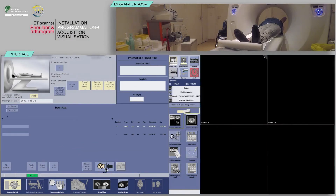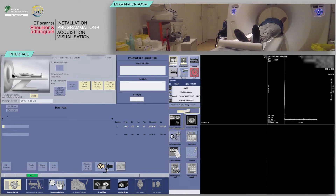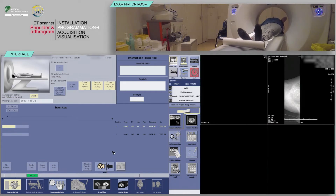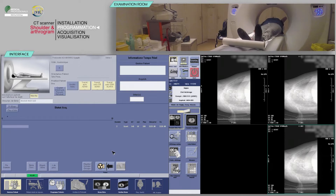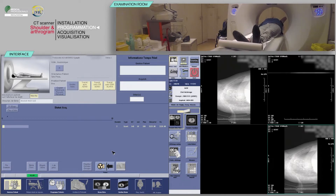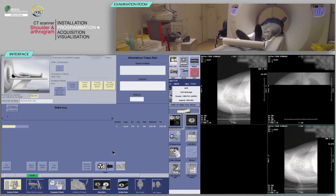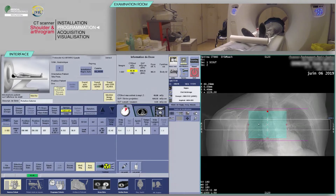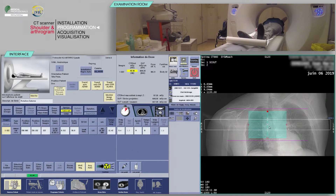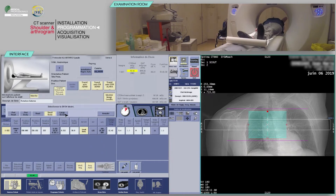On the keyboard, move the table and scan when the buttons flash. Repeat to obtain the lateral view. Click on Next Series. Unless indicated otherwise, the field will only be required over the shoulder of interest.